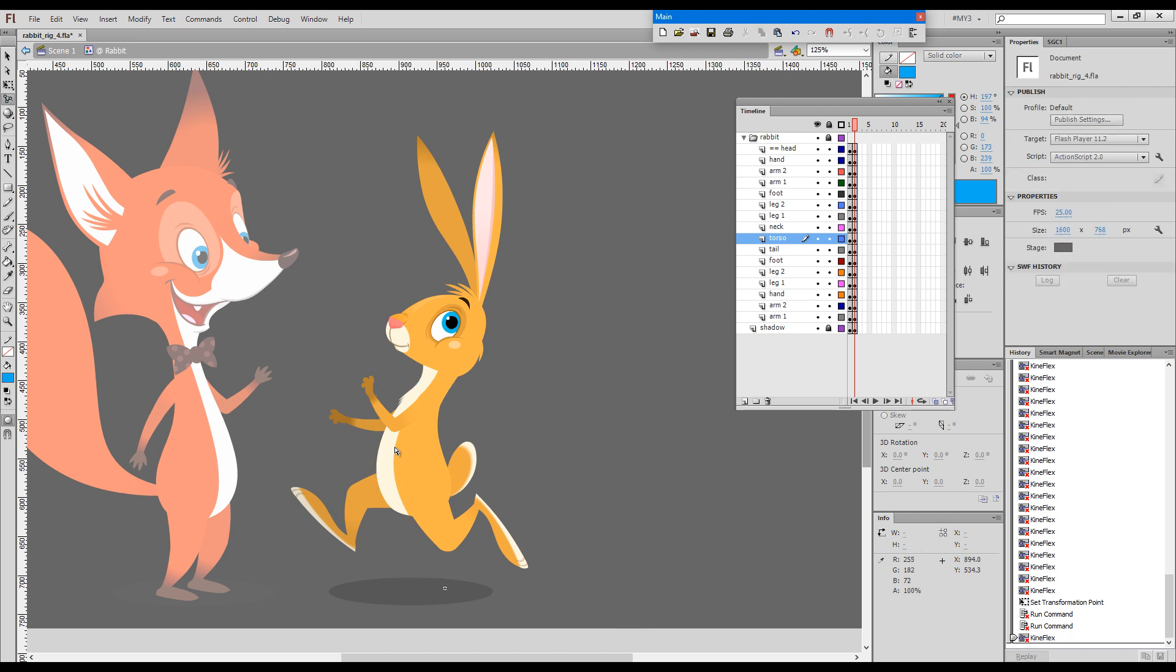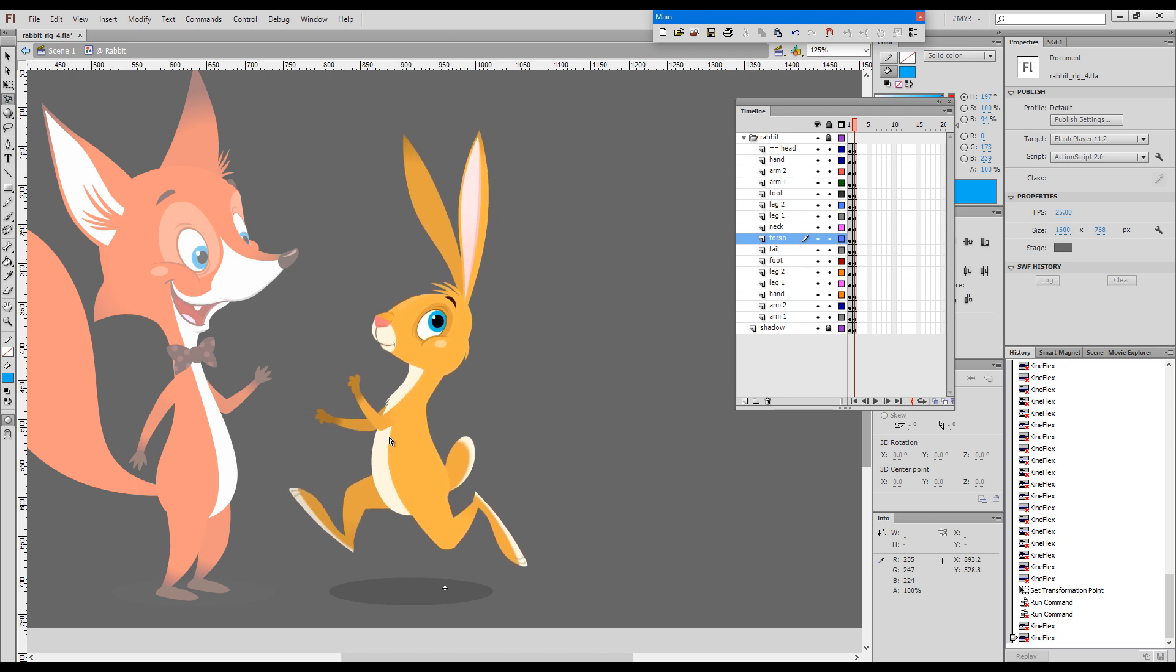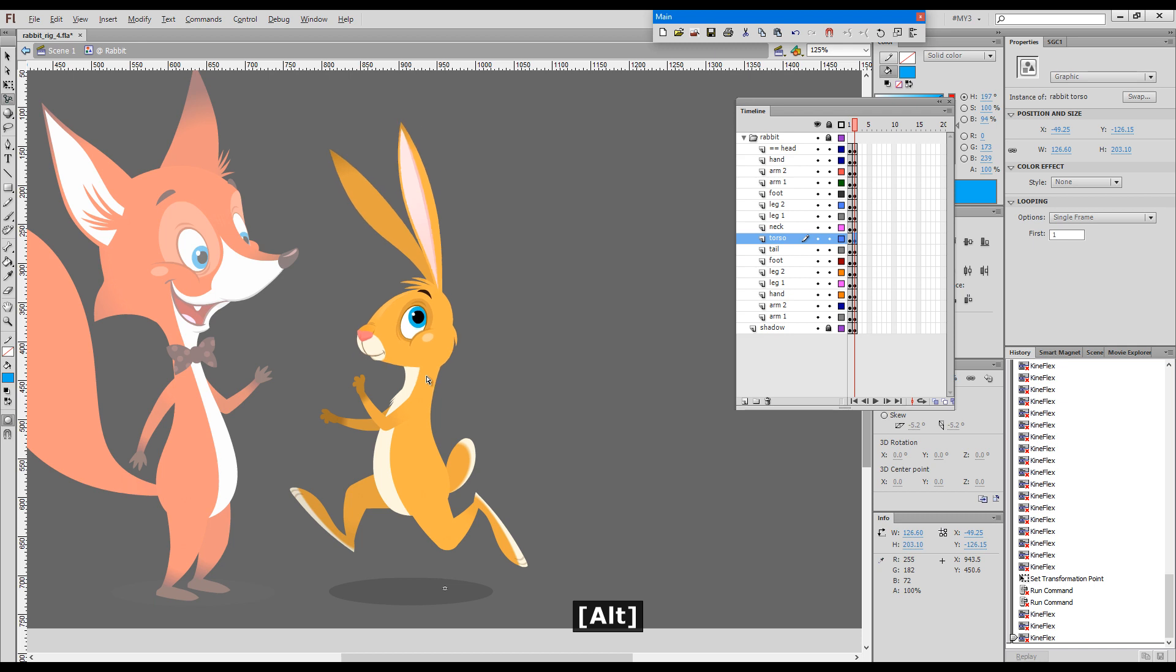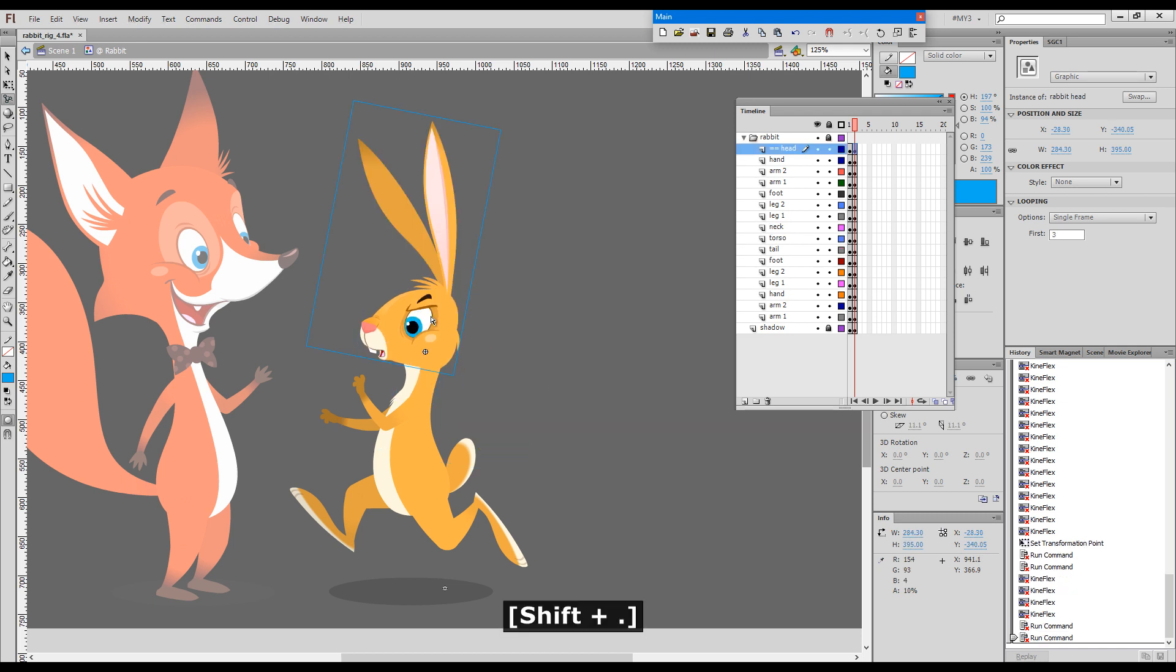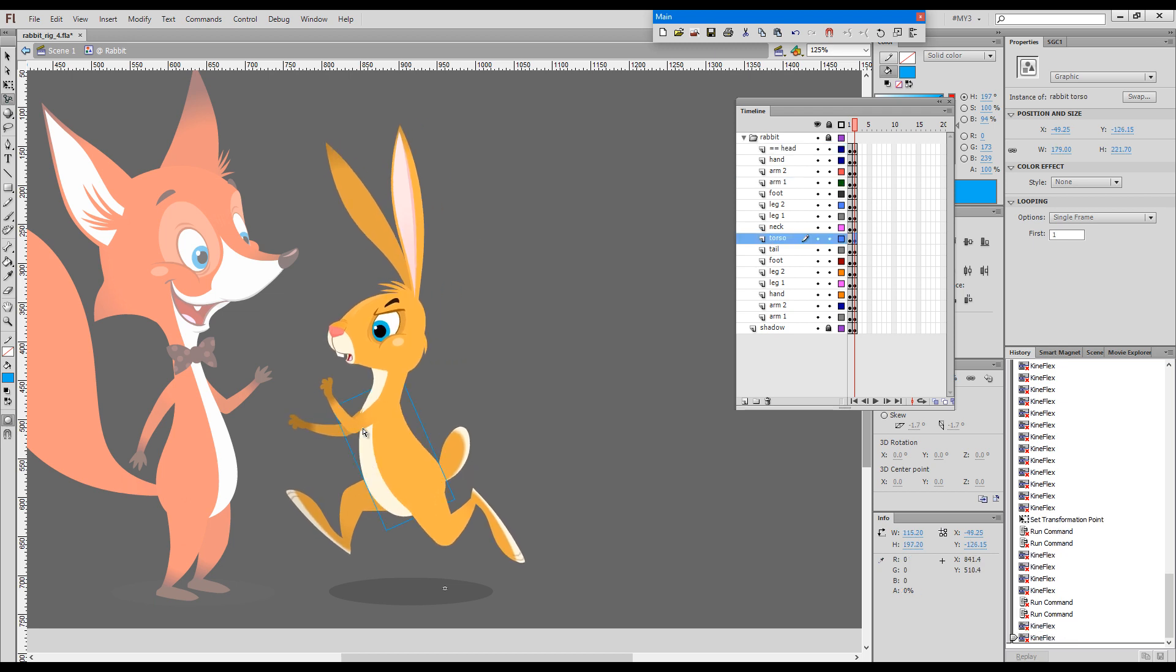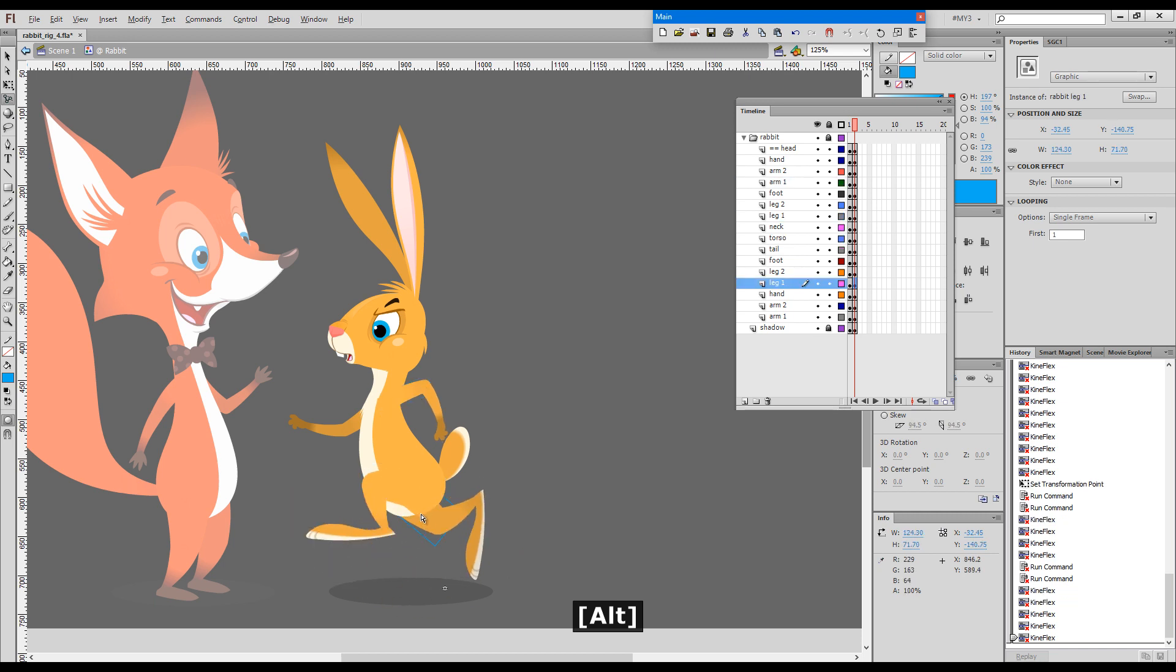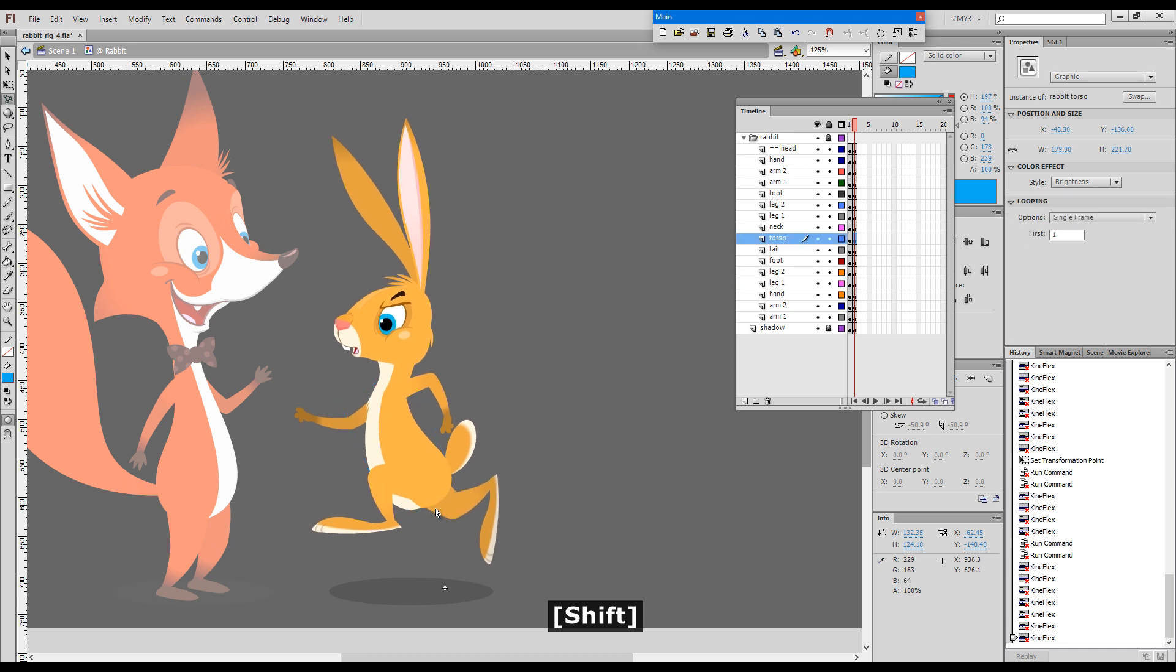And now if I choose the kineflex tool again, you will see how the rabbit behaves in a different way. Now we can choose a different frame for the head and we can come up with some nicer, more dynamic-looking poses.